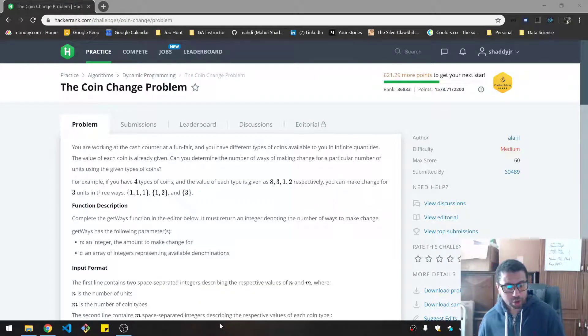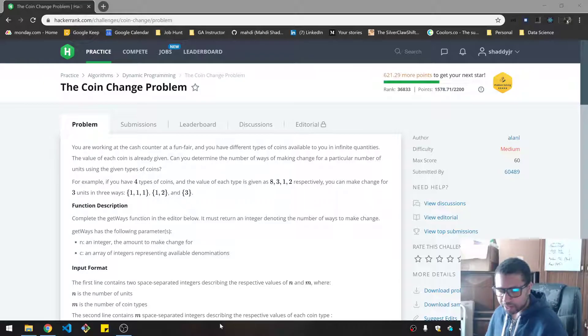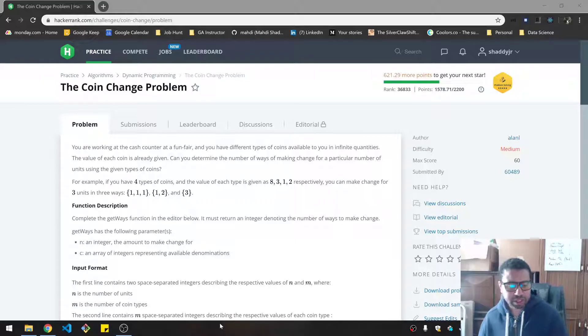We're doing the coin change problem. This is under HackerRank dynamic programming and it is medium difficulty. Let's see if I can do it in 15 minutes.